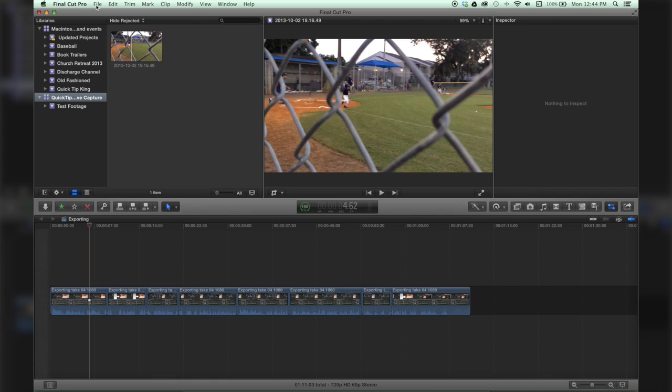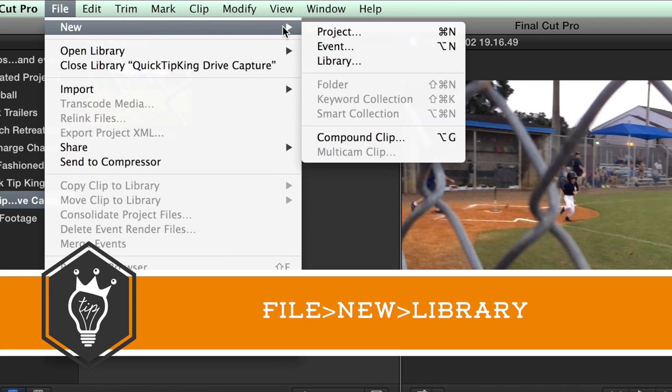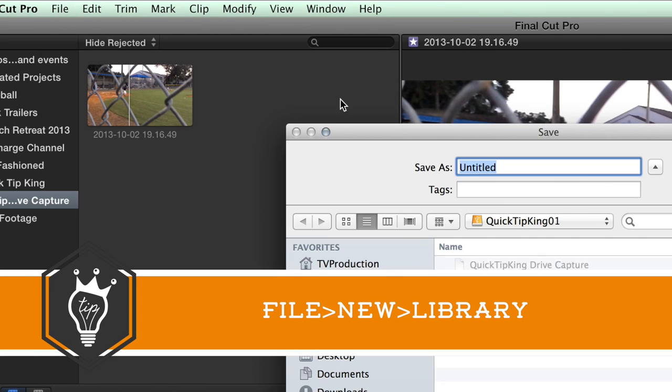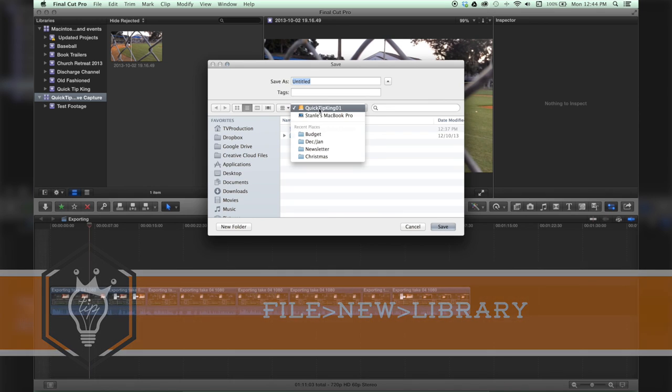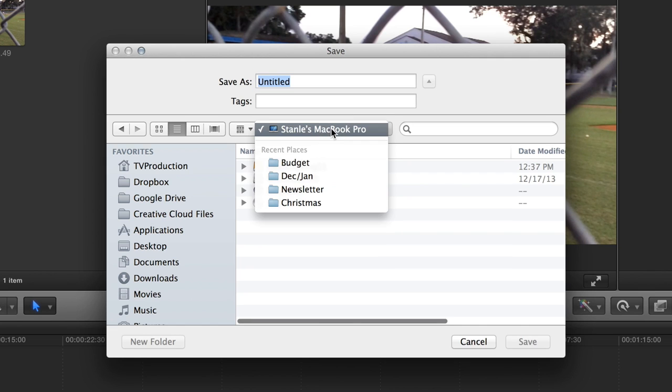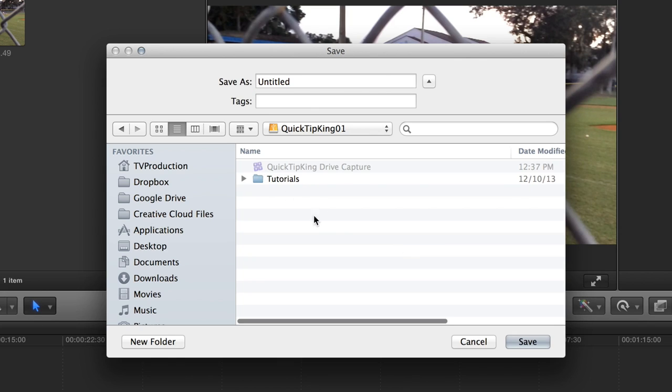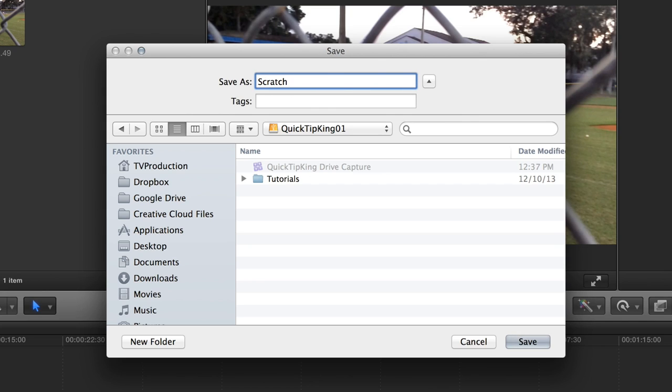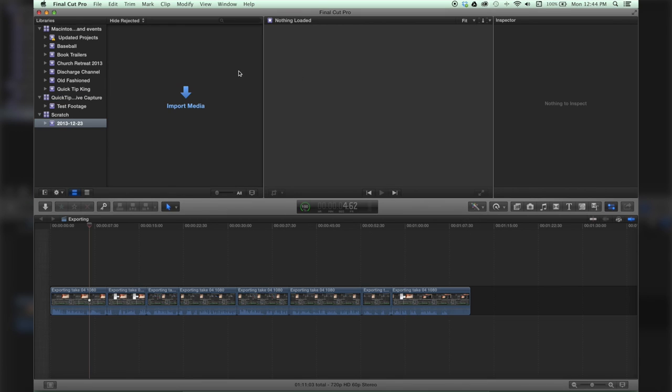So we're going to go up here to File and do New Library. You can go to whatever drive you want - your core drive or an external drive. I'm going to use an external drive and call this a scratch folder. You can call it whatever you want and hit Save. Now you have a new scratch folder and it immediately creates an event for you.